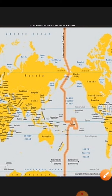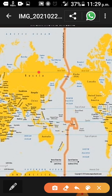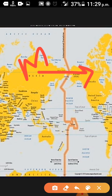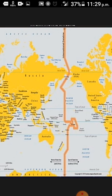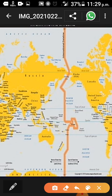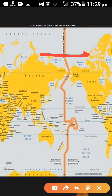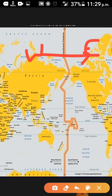Whenever we move from the western side to the eastern side, one day will be added to your time — that is one day plus.